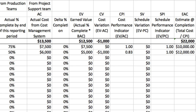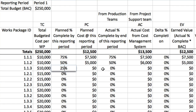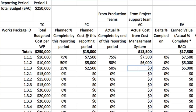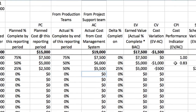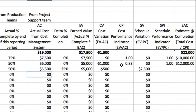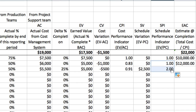Work package 1.1.3 shows that the planned completion is 25%, but we've actually completed 50% — ahead of schedule, well done. Even better, the actual costs are not much more than the earned value: actual cost is $5,500 and earned value is $5,000, giving a cost variance of $500. The CPI is slightly below one at 0.91, but within our tolerance level, and the SPI is above one, so we are ahead of schedule.